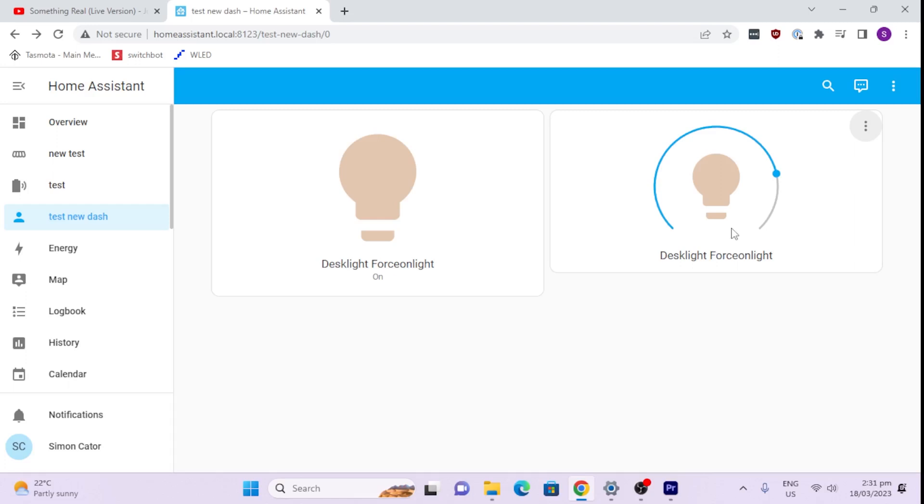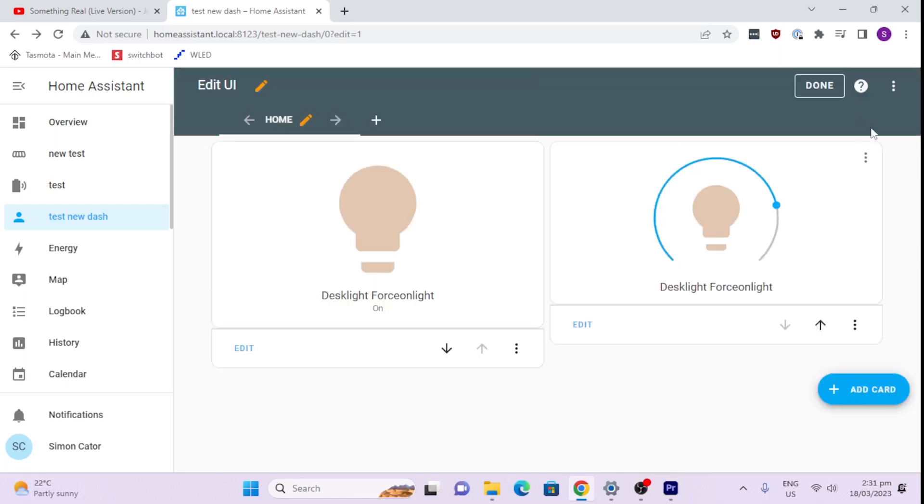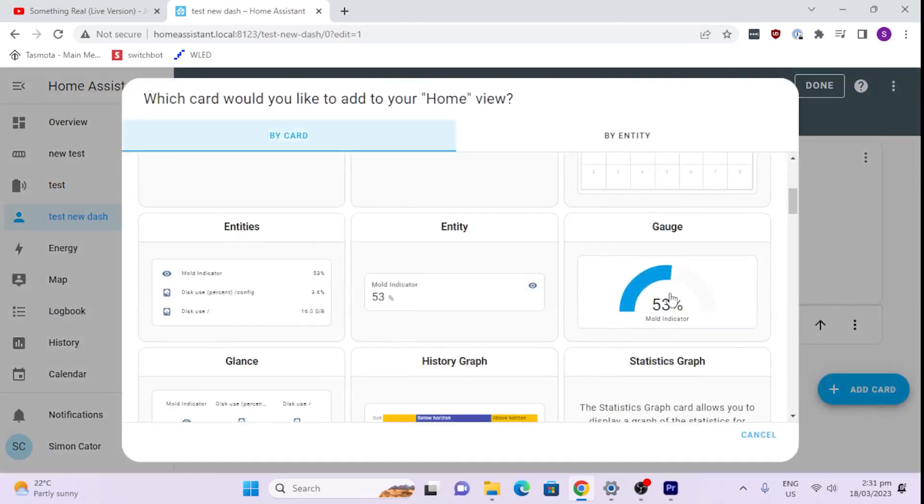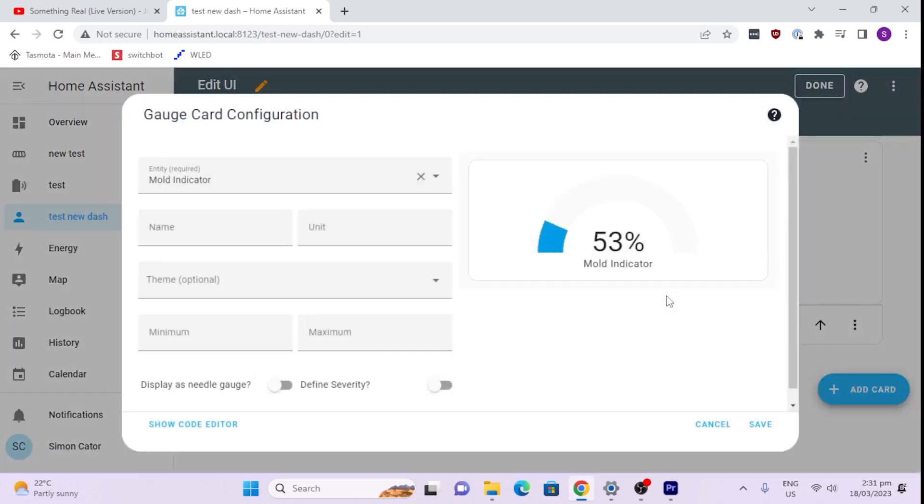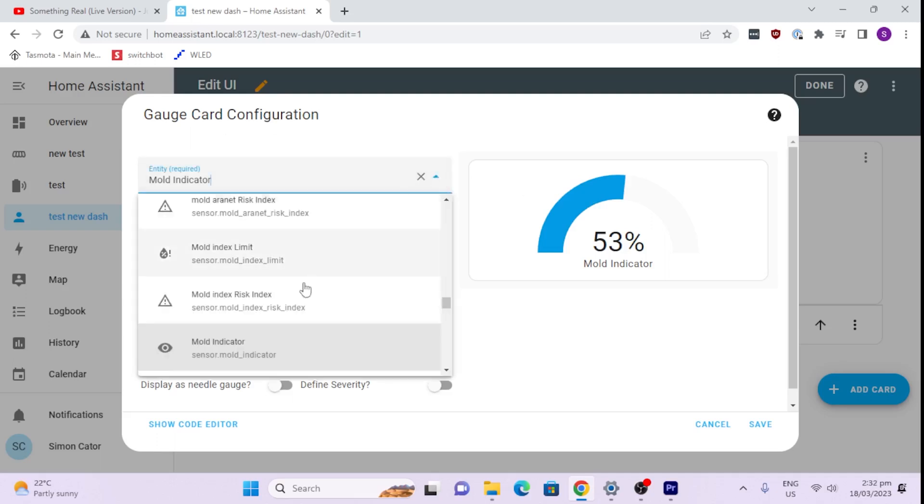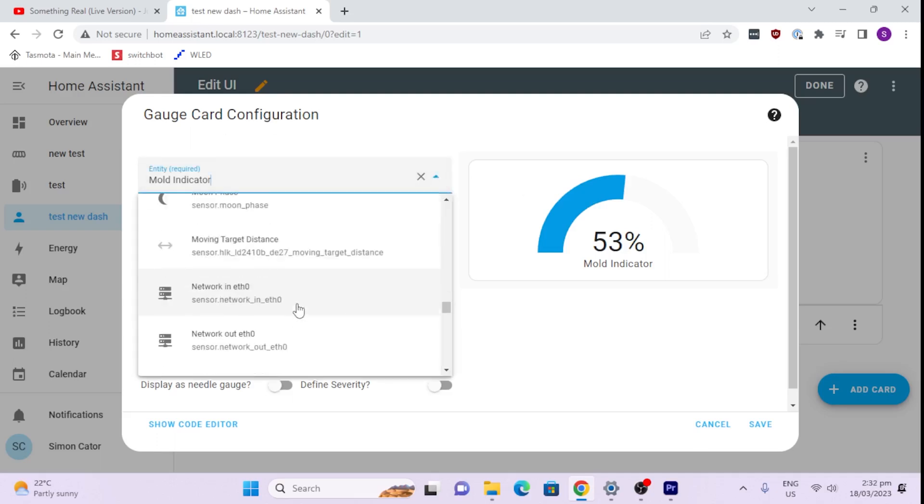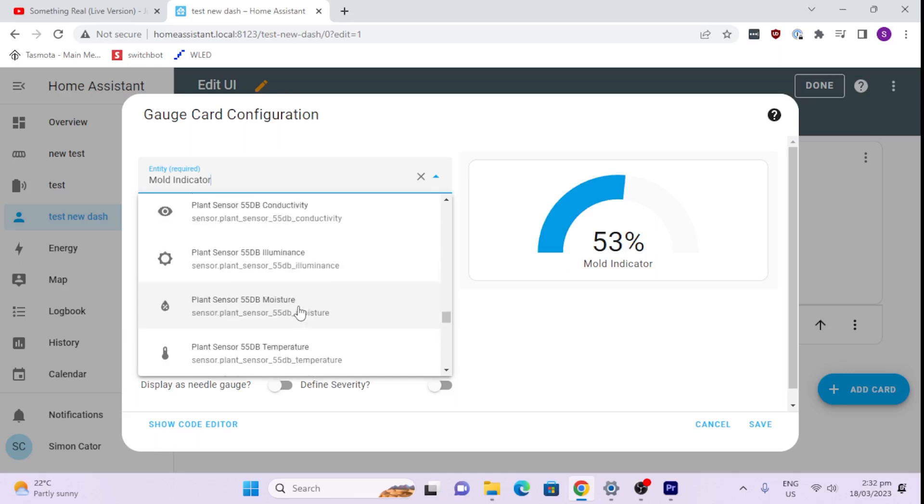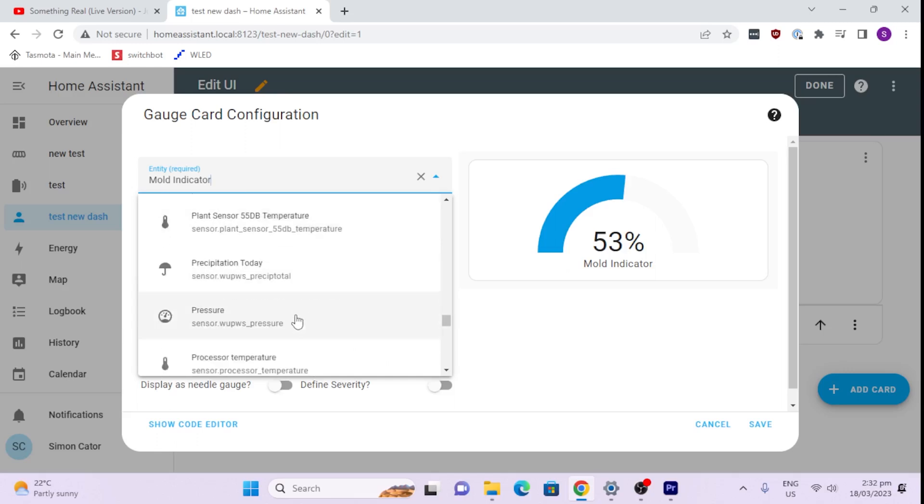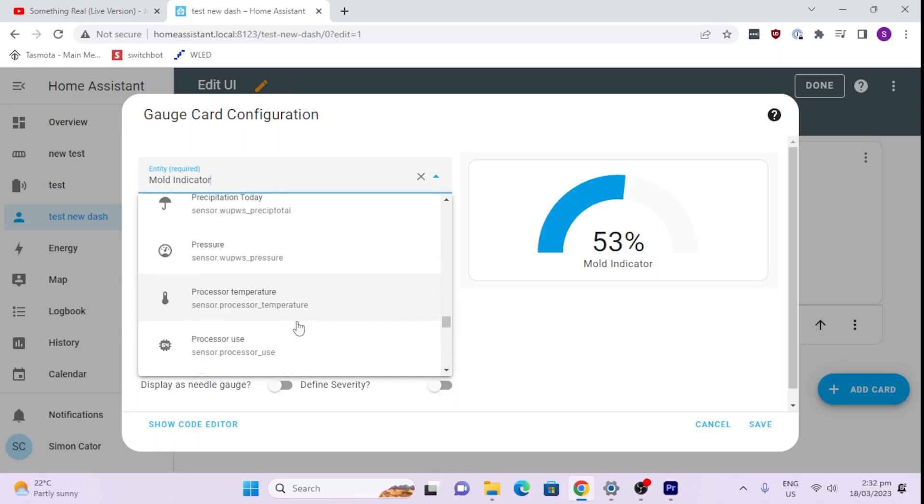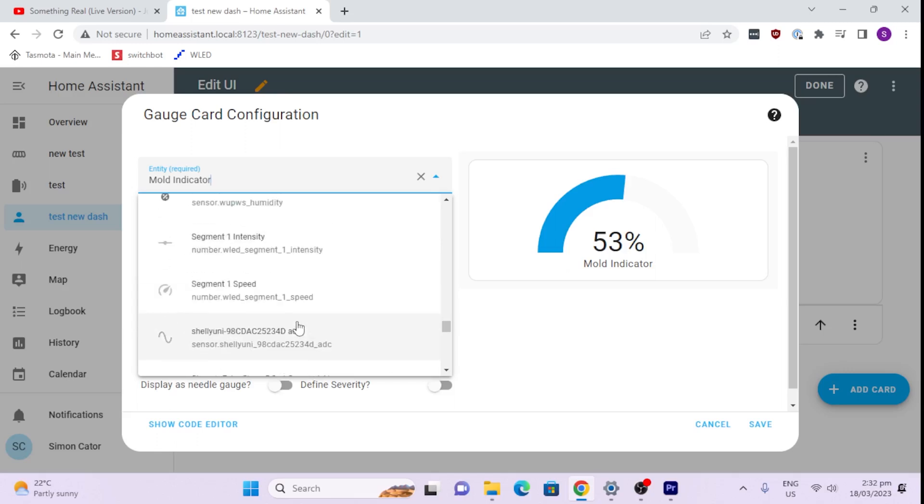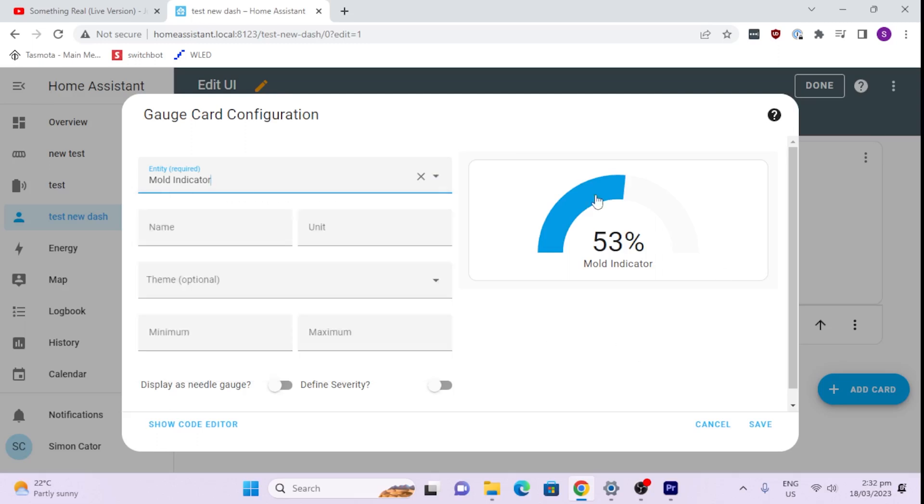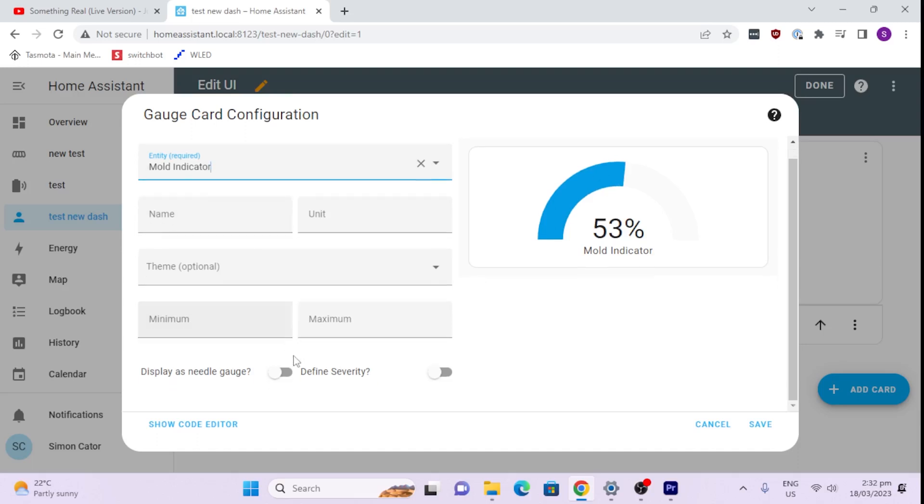So the next thing I'm going to do is show you how to create a graph or a gauge, because a gauge is really cool for displaying information. So here we go is my gauge. So I'm going to select one of those and it's picked up my mold indicator. Now I could go and select any of my other sensors that are offering me information from temperature, pressure, or anything that I've got there. So we'll leave it at that. This is a mold indicator that I've created in another video.